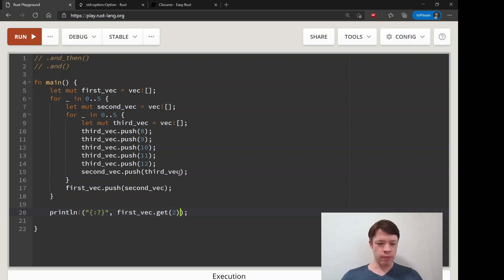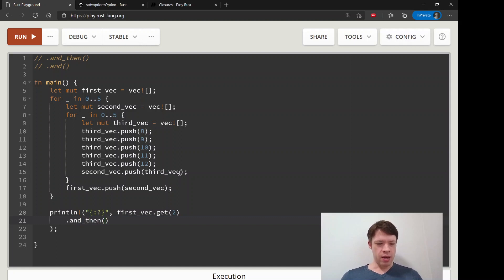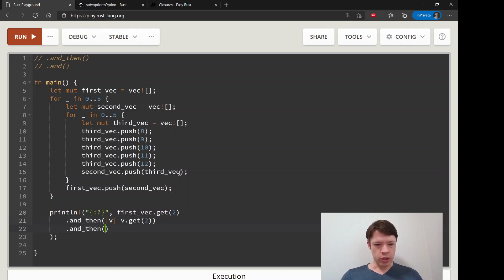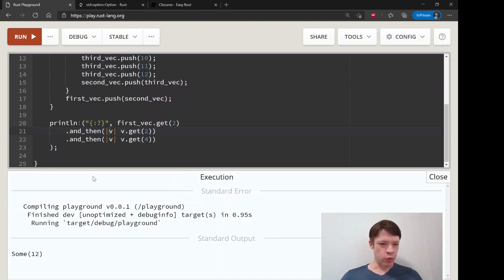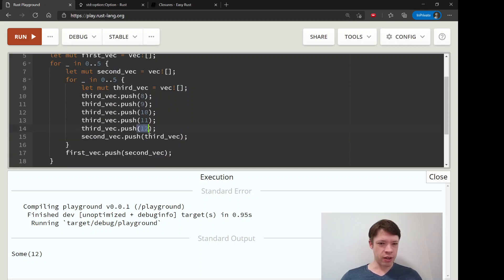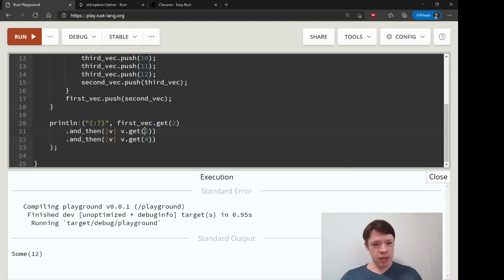So imagine we call `first_vec.get(2)`, then chain `and_then` — now we're inside the first Vec. We chain another `and_then` and call `get` on that result, then one more time with something like `v.get(4)`. This moves it along through each level, and at the end we get `Some(12)` — one of the values in our Vecs.